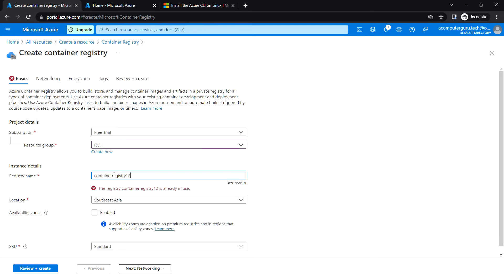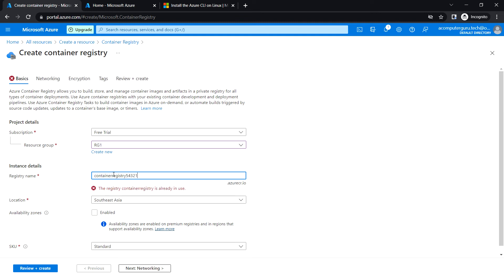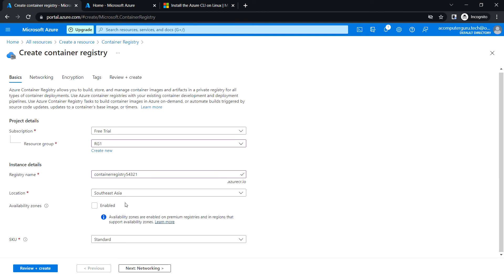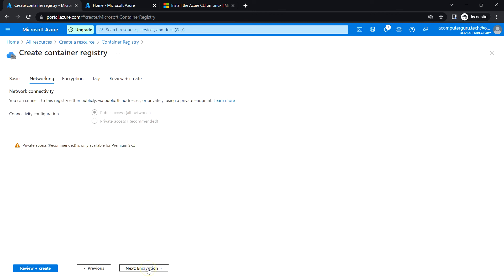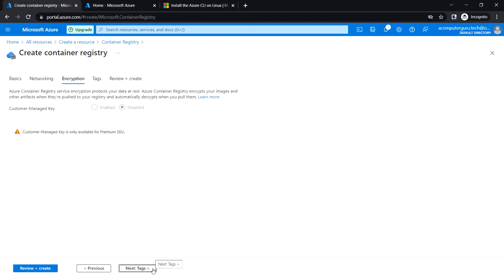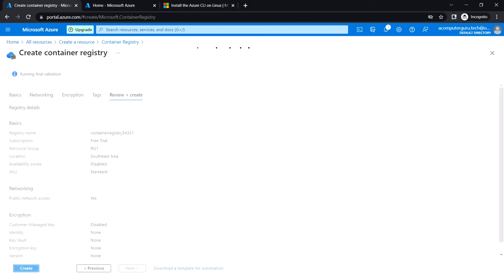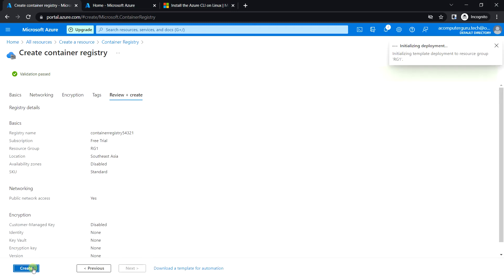It has to be a unique name. Choose the location. I'm just leaving it the default one and leave the default SKU. Click on networking, encryption, review and create. Let's click create.